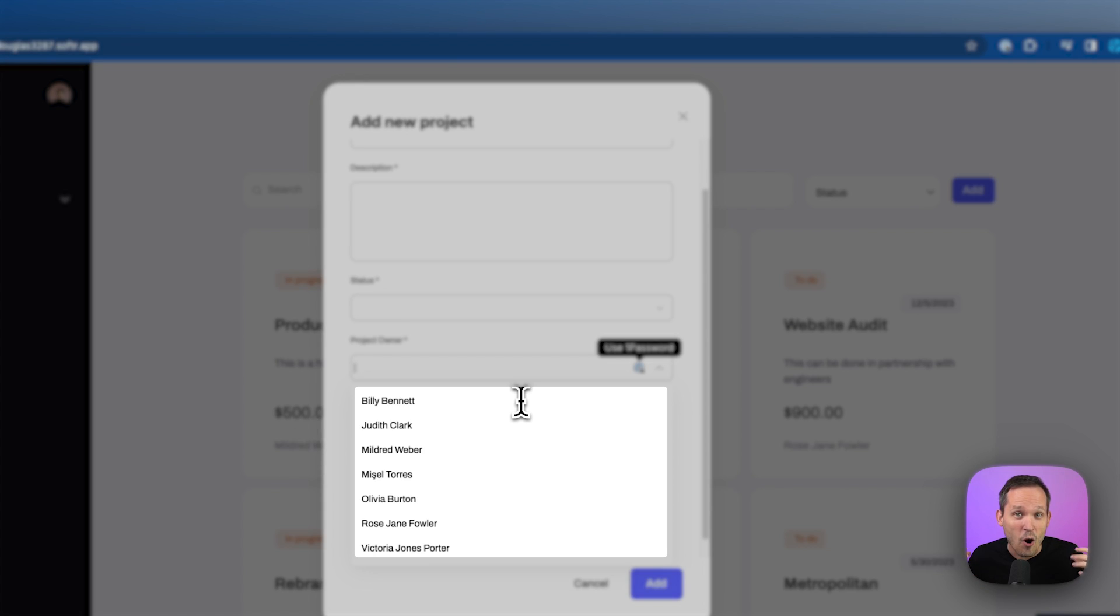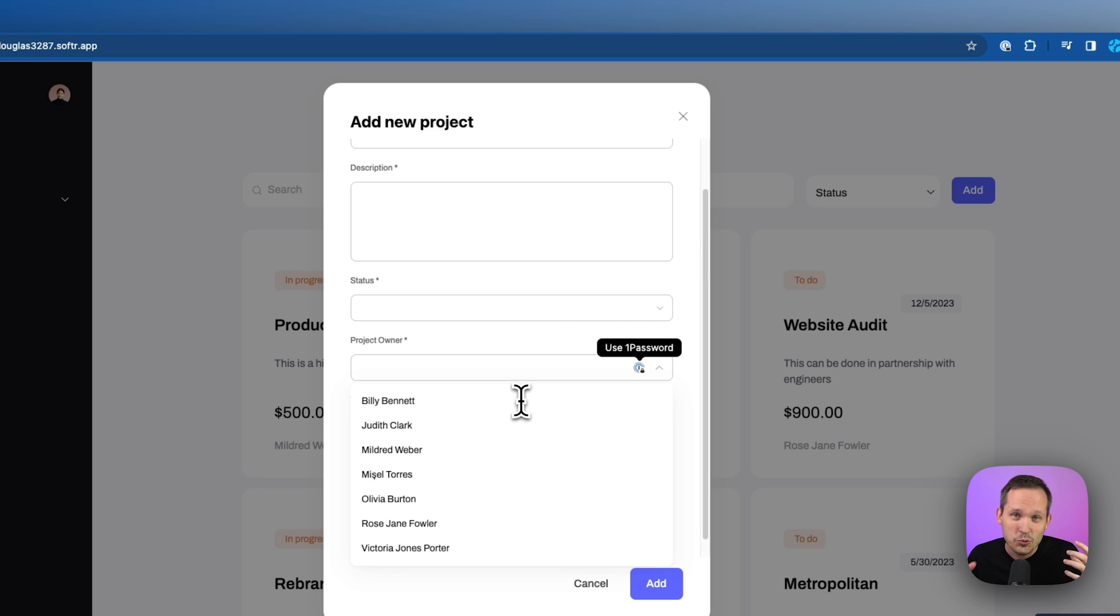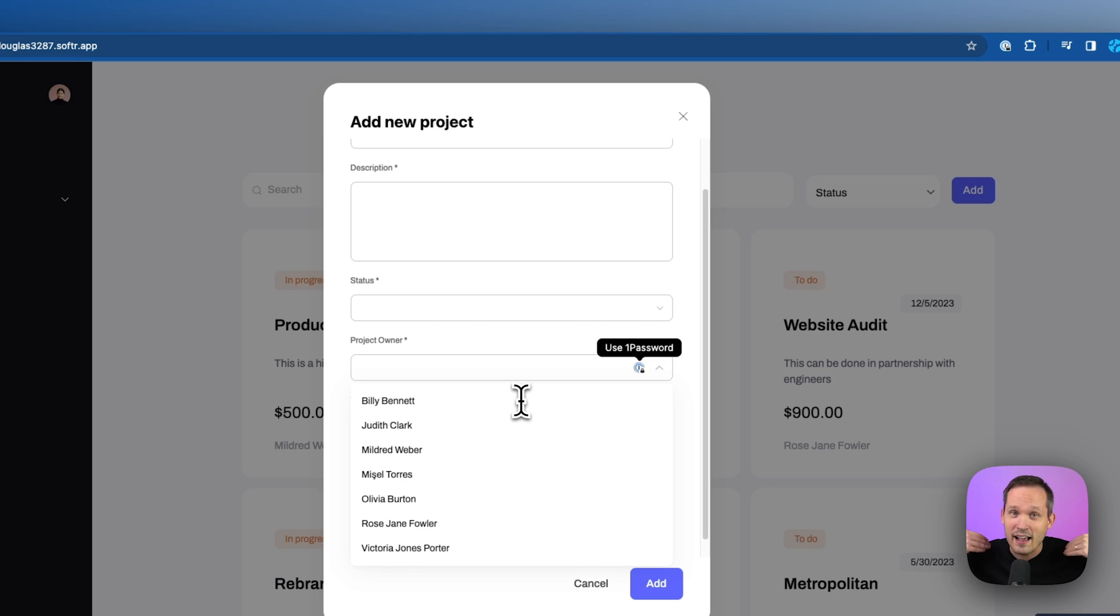We want to say only if the people work at your same company, those are the people that you can choose from. So we want to send a filtered list based on information about the company that I work at as a logged in user.